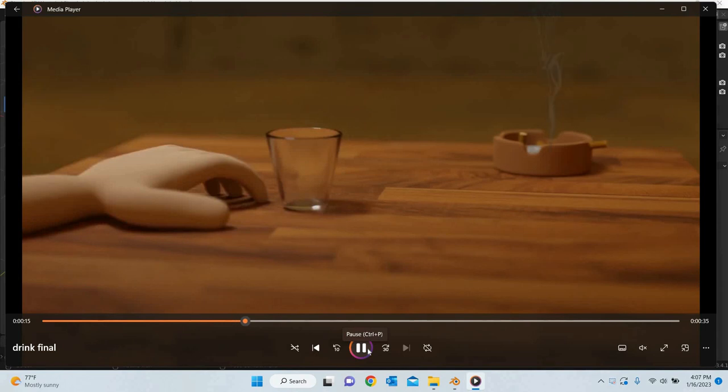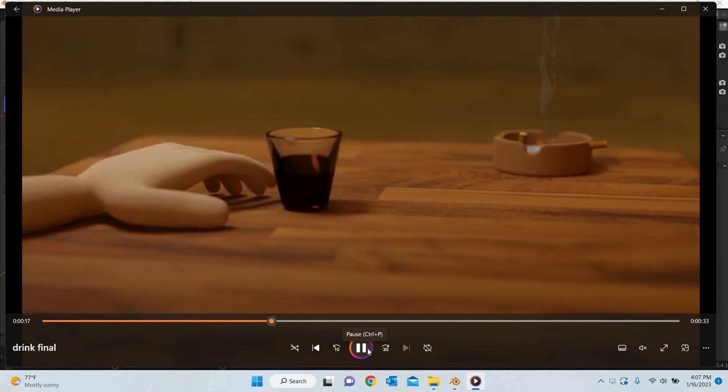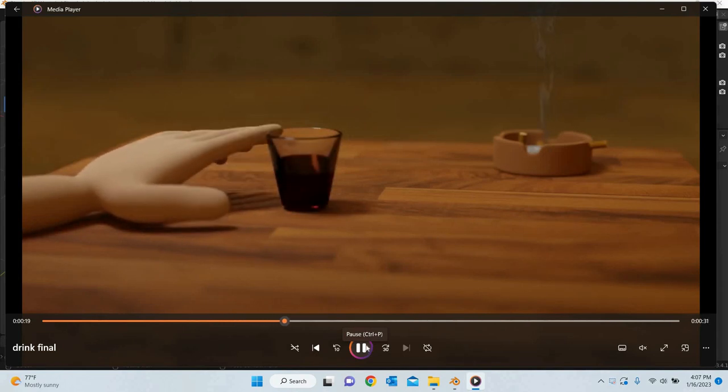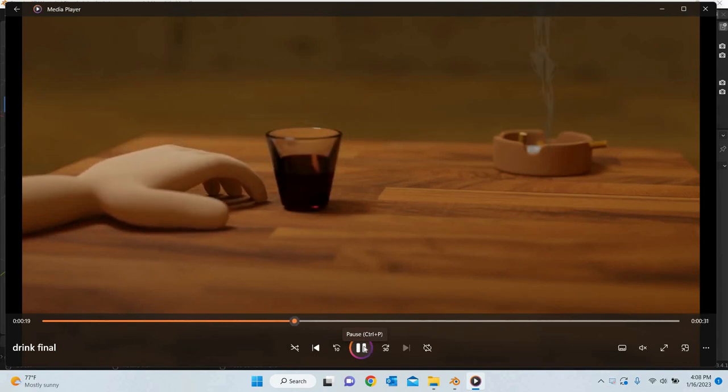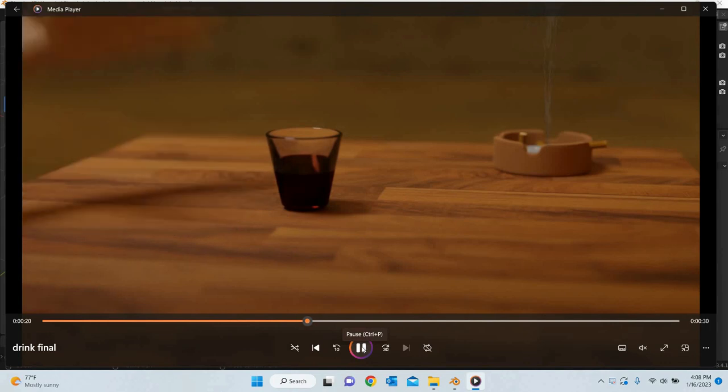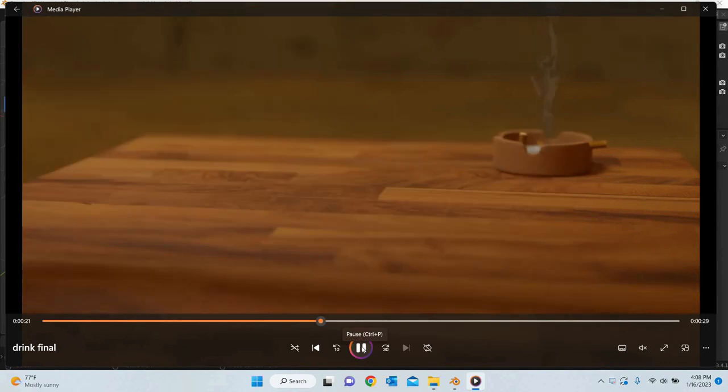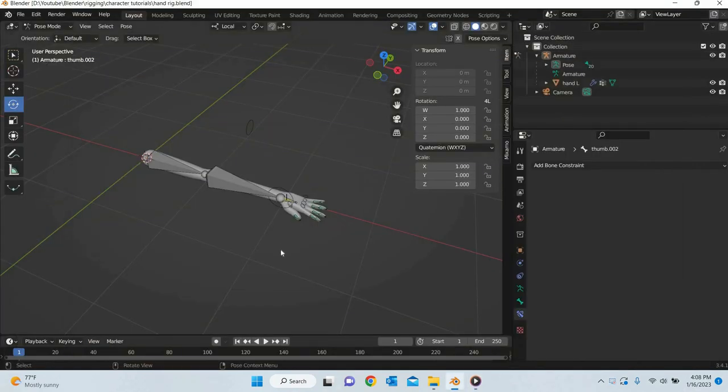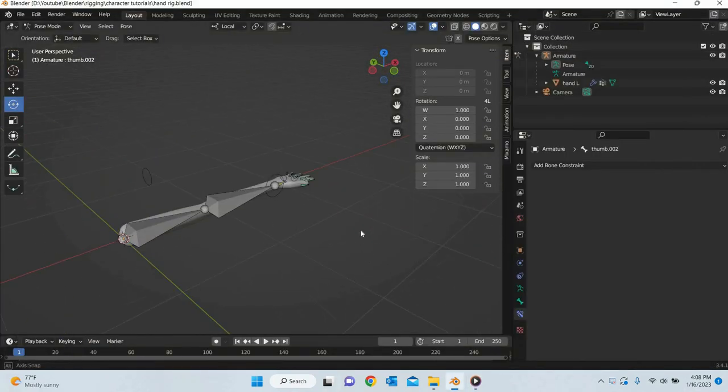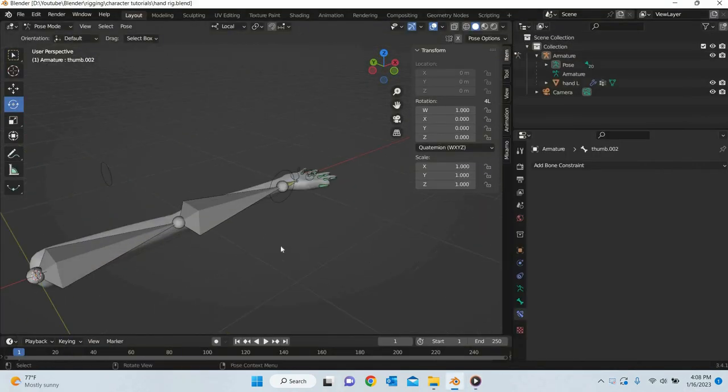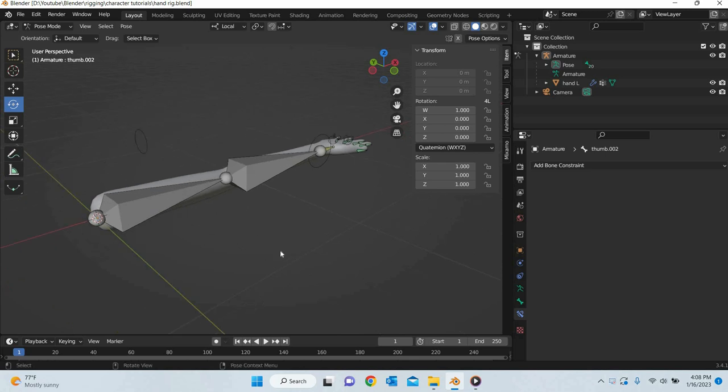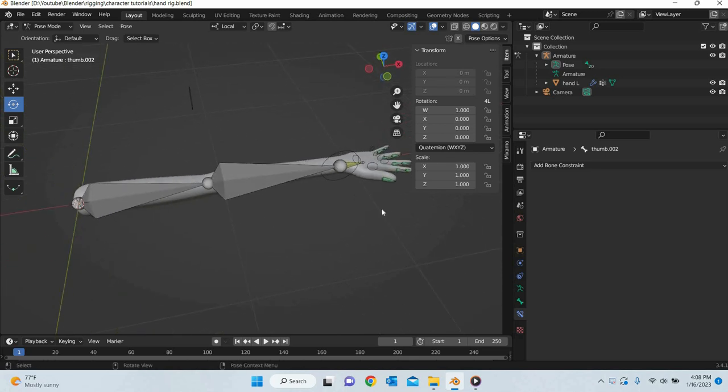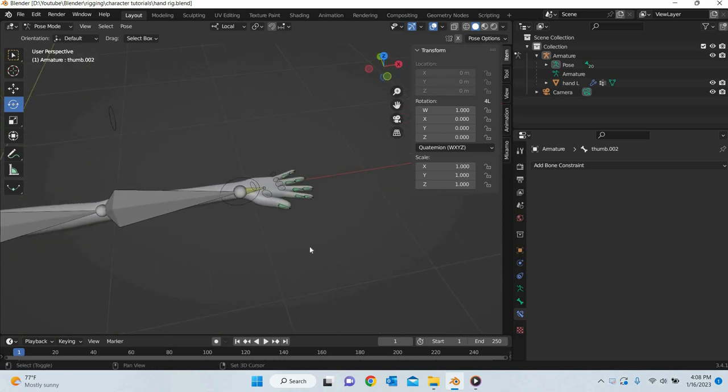So we will see how to do this in Blender after you have modeled and rigged the hand. If you want to understand how this is done, you can follow the tutorials from the description. So in the last class we modeled the hand and rigged the hand and now we are going to create the animation.